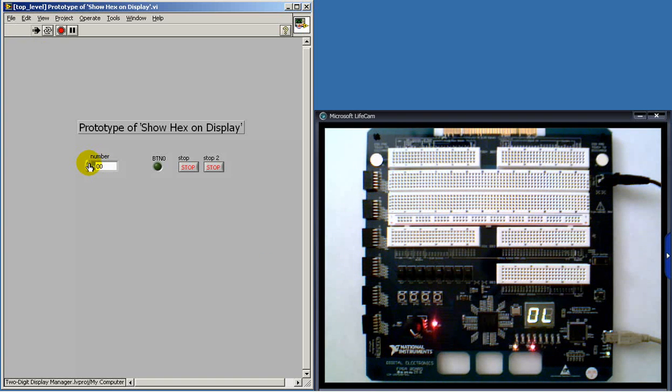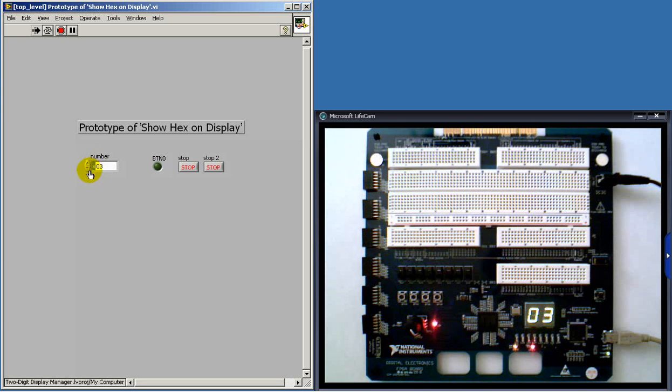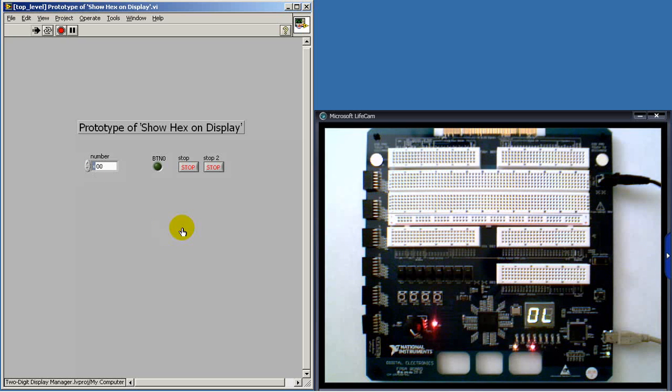No time whatever is lost waiting for the bit file to rebuild, as would be the case if I was doing development on the FPGA target itself.